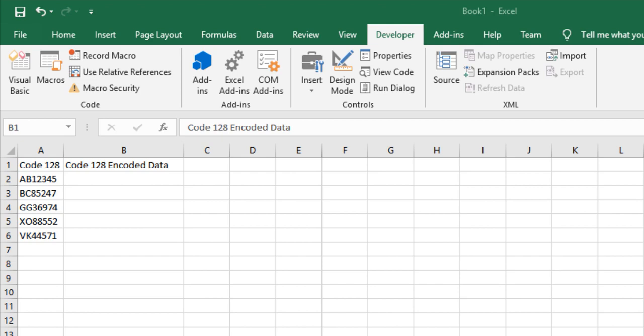The video assumes the Code 128 fonts are already installed and that an Excel file with data is created. The font installation procedure for Windows is linked in the description. Column A has data that I'd like to convert into a barcode.